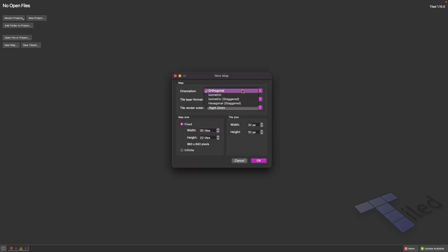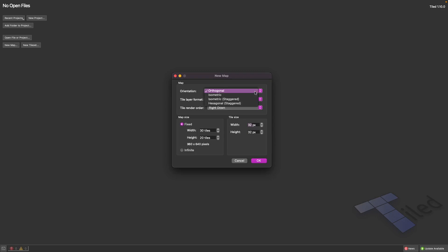To create a level, we create a new map where you can define how big you want it to be — finite or infinite — and define the width and height in pixels. For orientation I'll use Orthogonal, though you can also create isometric maps. For the format we'll leave it as CSV layer format, which is what we want for Phaser 3.